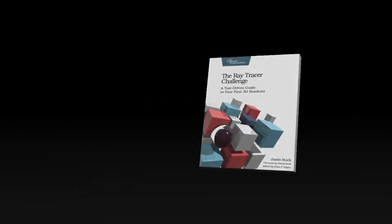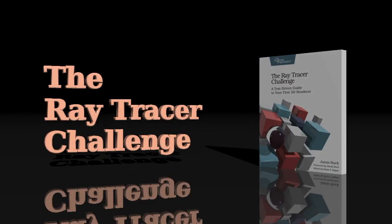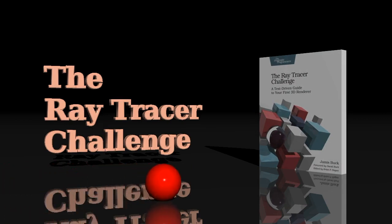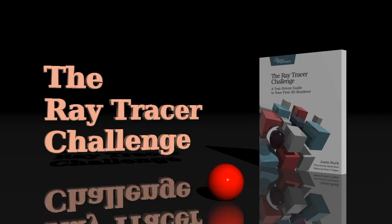It's the Ray Tracer Challenge by Jameis Buck. Pick up your copy today and start writing a 3D renderer of your own.